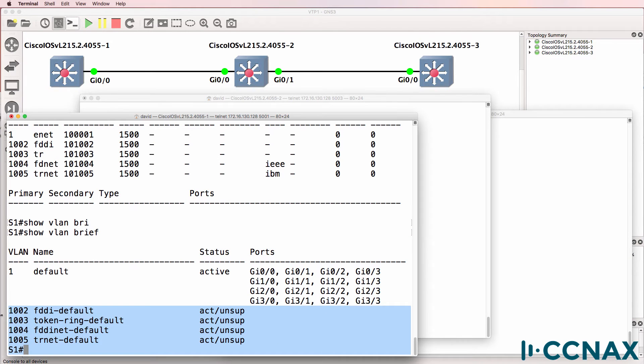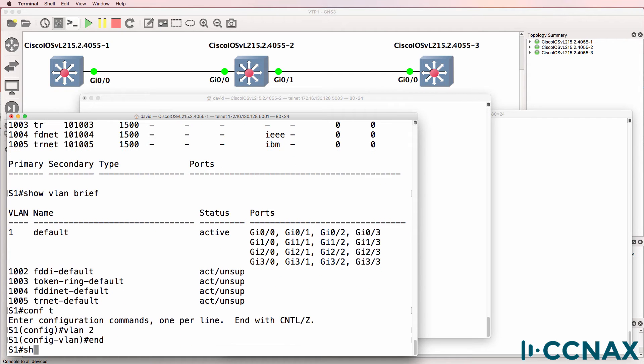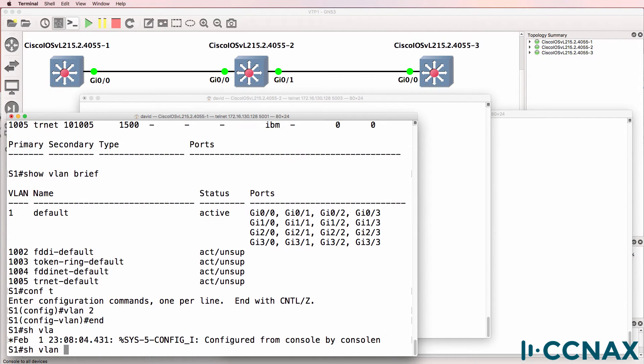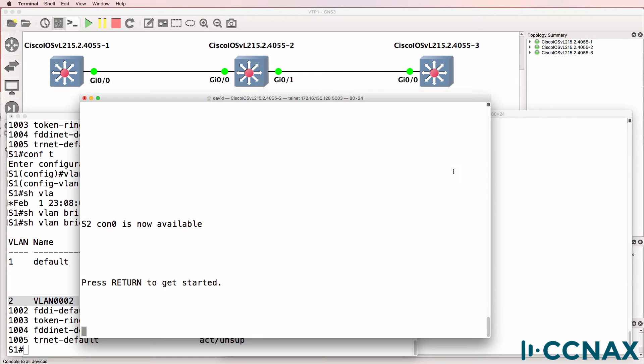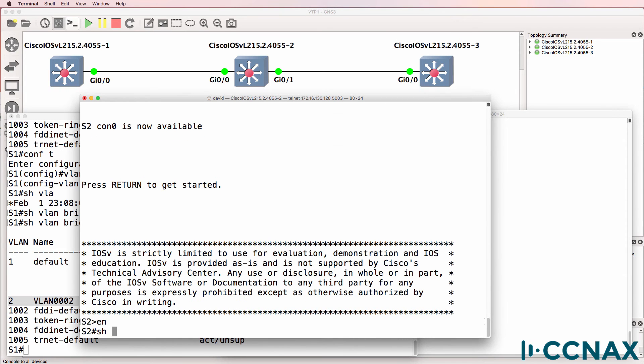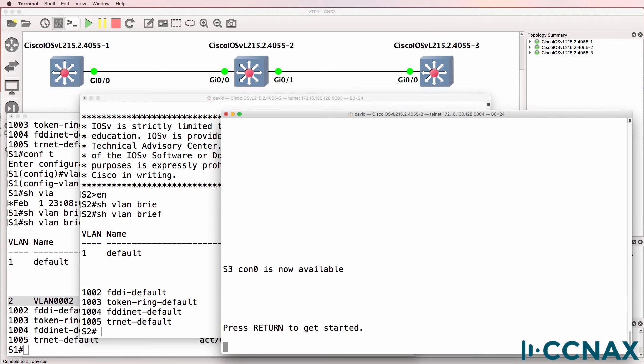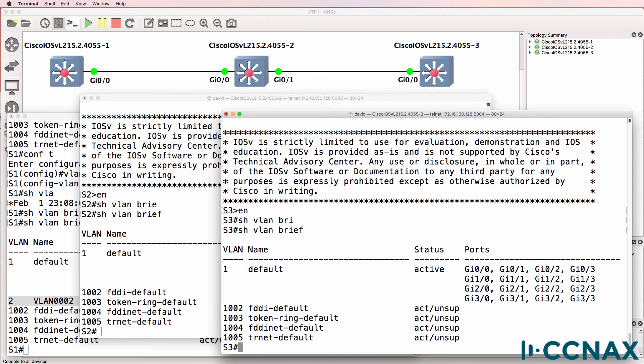So let's do a test. I'll create a VLAN 2. Show VLAN brief shows that VLAN 2 exists in the VLAN database. Does it show on switch two? Show VLAN brief shows we haven't learnt about that VLAN on switch two. Show VLAN brief on switch three shows we have also not learnt about that VLAN on switch three.